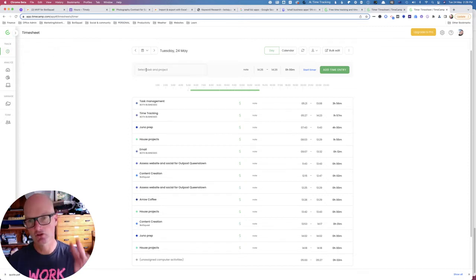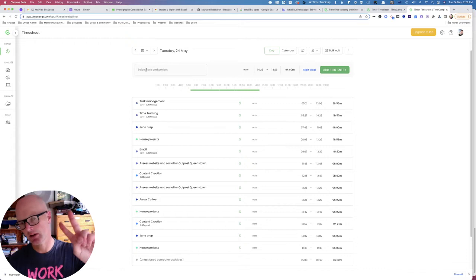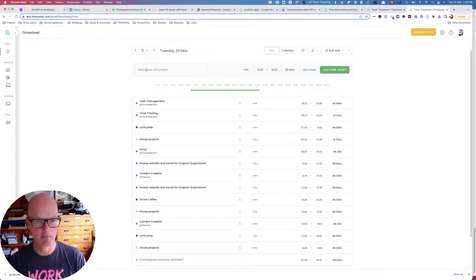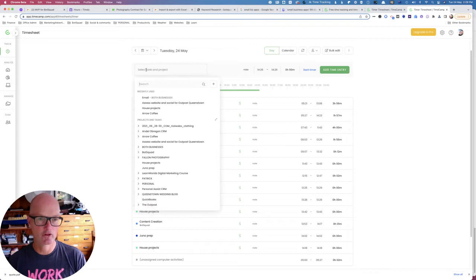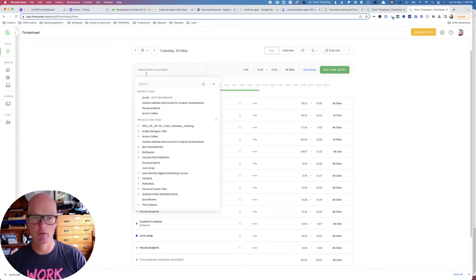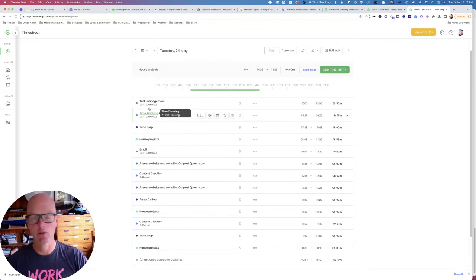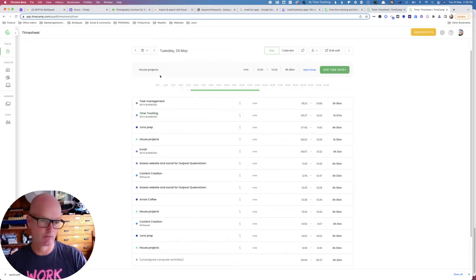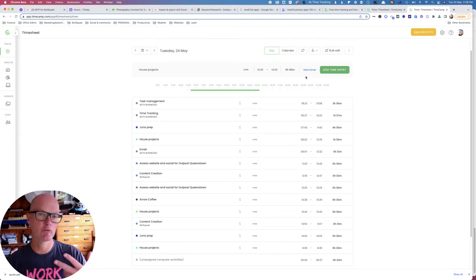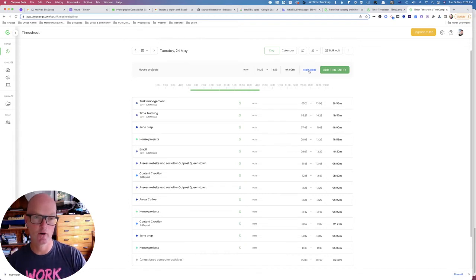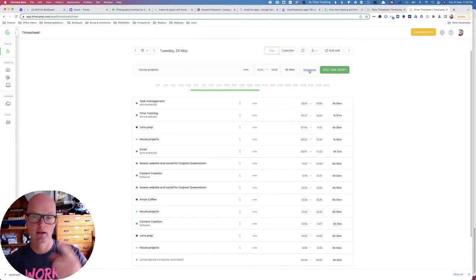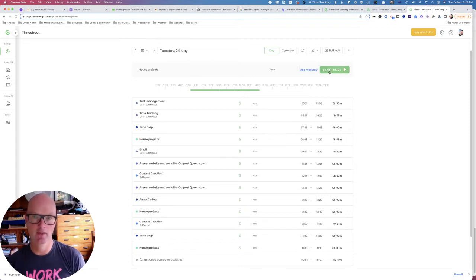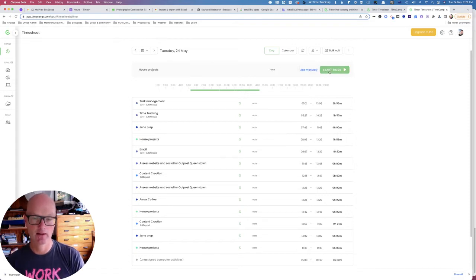There are two ways to manually enter a time entry in TimeCamp. First of all, whichever method of the two you're using, you need to select a project or a task. I have some pre-existing projects and tasks, so I've selected this one as an example. If I wanted to run a start-stop timer for house projects, I would simply click this blue button and then click the green start timer button.